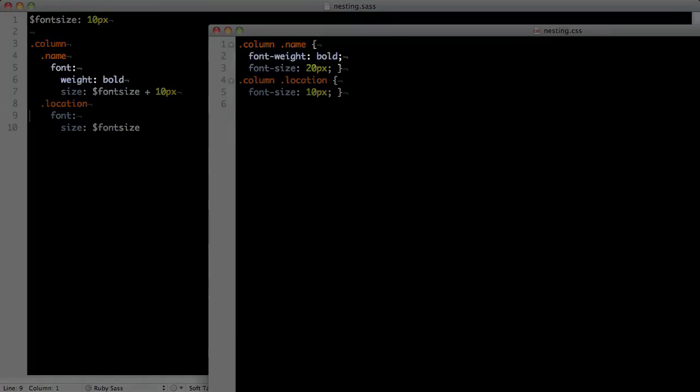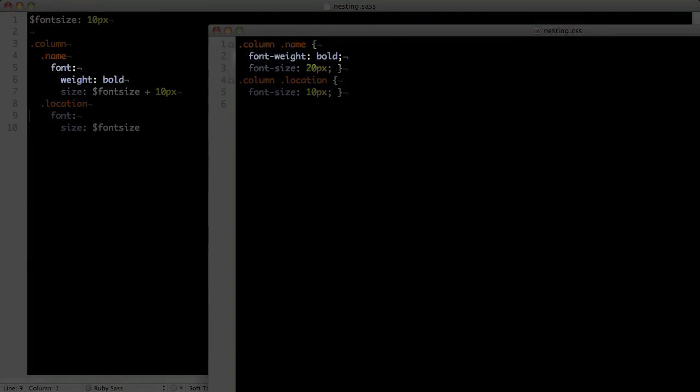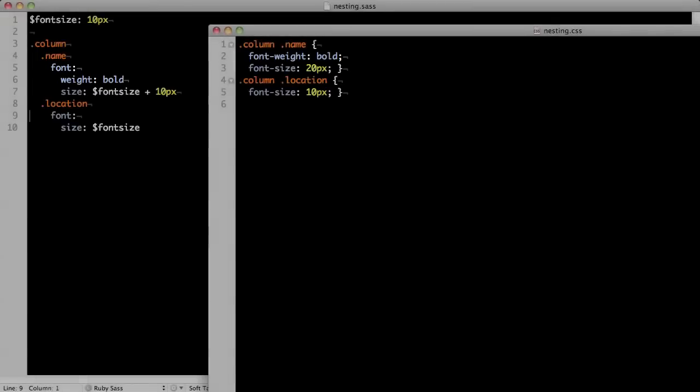The second type is property nesting. You can nest properties that start the same. In our example, here we have font, then a new line in two spaces, then what you'd normally put after the hyphen. So when we write font, a new line, two spaces, then weight, it becomes font-weight. This behavior works for all hyphenated selectors.